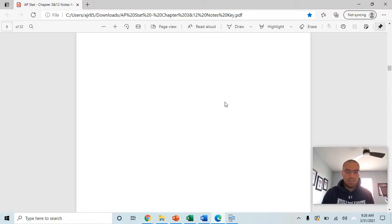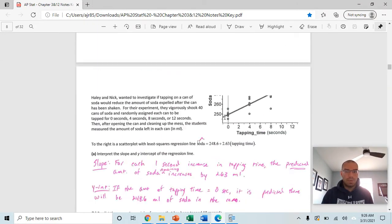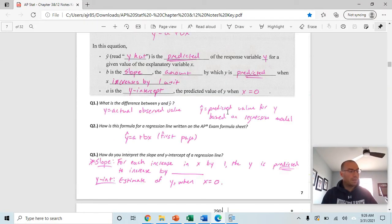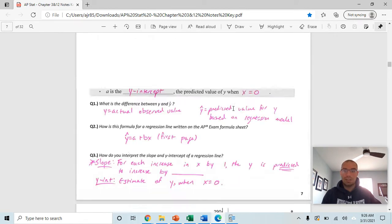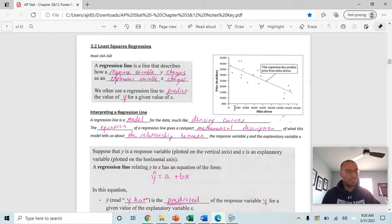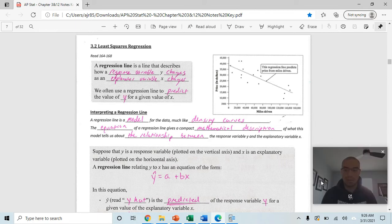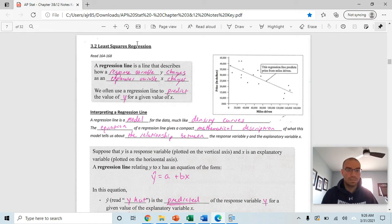We're going to continue with chapters 3 and 12, moving into least squares regression lines, which is actually just your line of best fit. We'll also talk about a couple other things related to scatter plots. We are on page 7 in the notes.